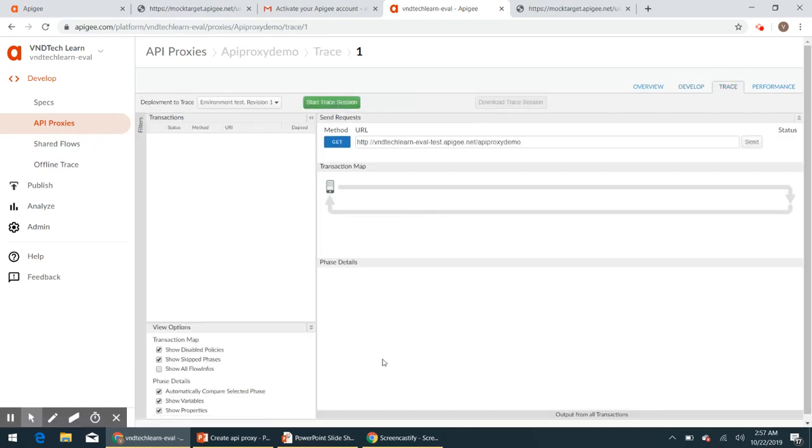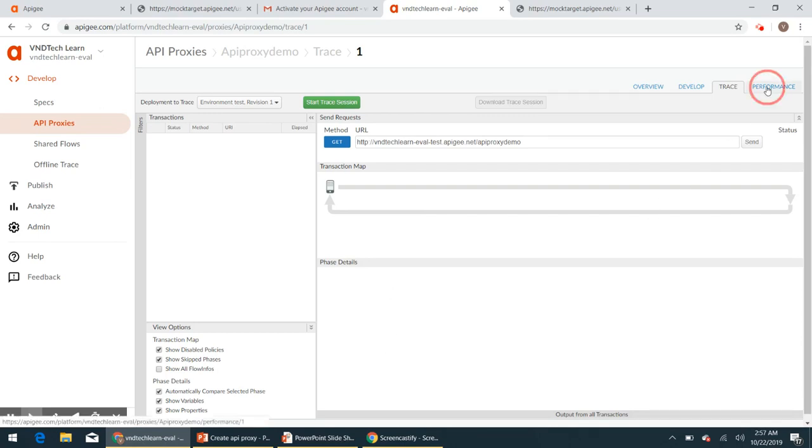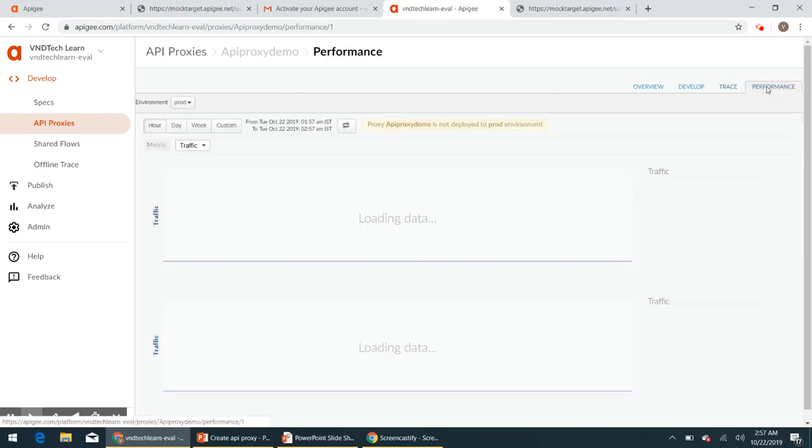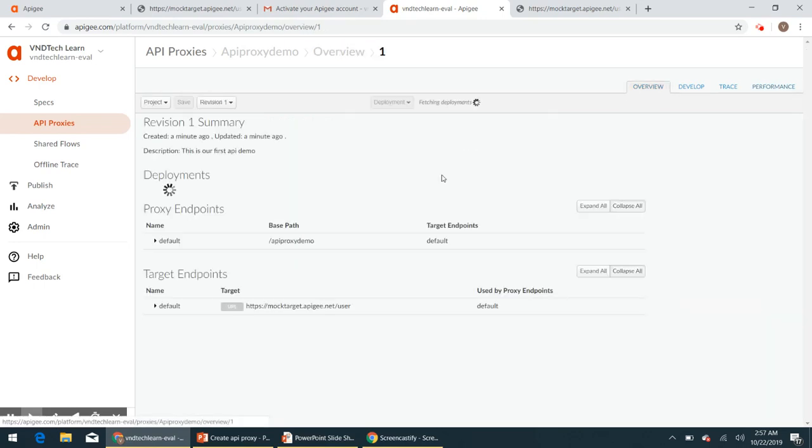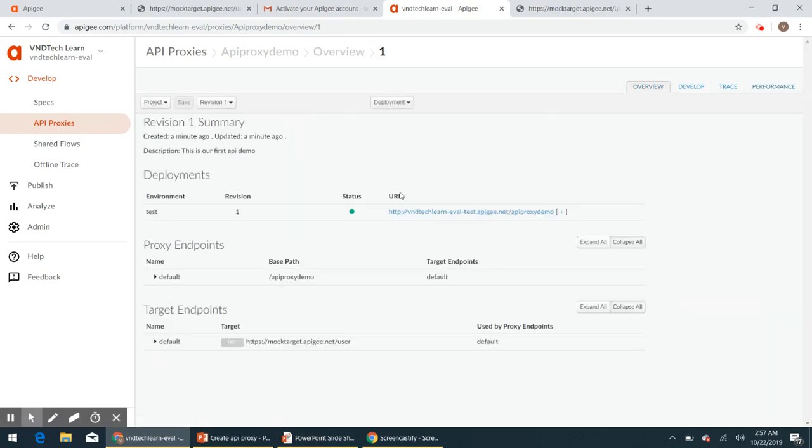And trace, we will be able to trace our request here. So that's the trace window. And performance also, we can see a lot of data here.